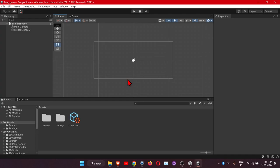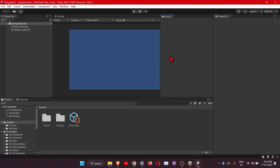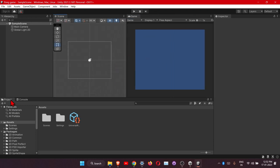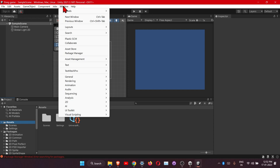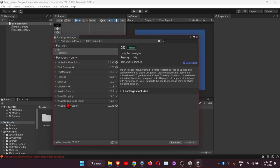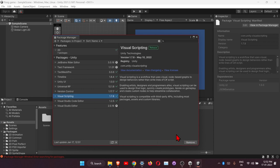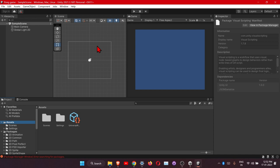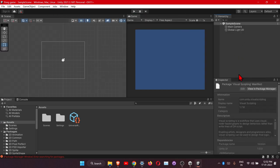Here is the Unity interface. Here is the Outliner, here is the property panel, and this is our viewport. Here are the two tabs: Game and Scene. Here is our Project Assets folder. First, go to Window > Package Manager, find Visual Scripting, and install it. I'd also like to rearrange the hierarchy panel to get a Blender-like layout.